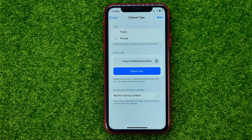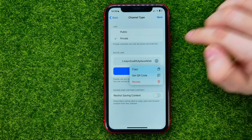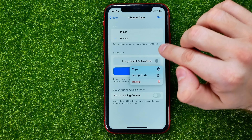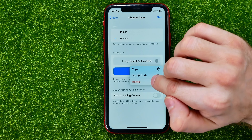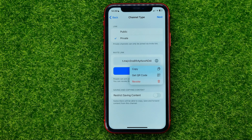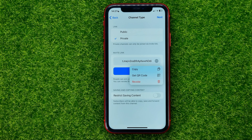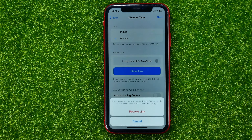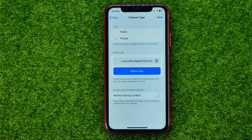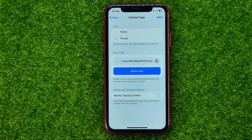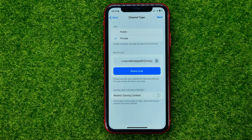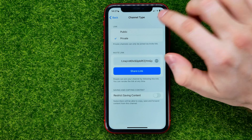If you want, you can select private channel, and that already shows you your invite link. You can tap the three dots and then copy it to the clipboard, get a QR code, or revoke that invite link to create a new one. Tapping 'Revoke' will automatically generate a new one.